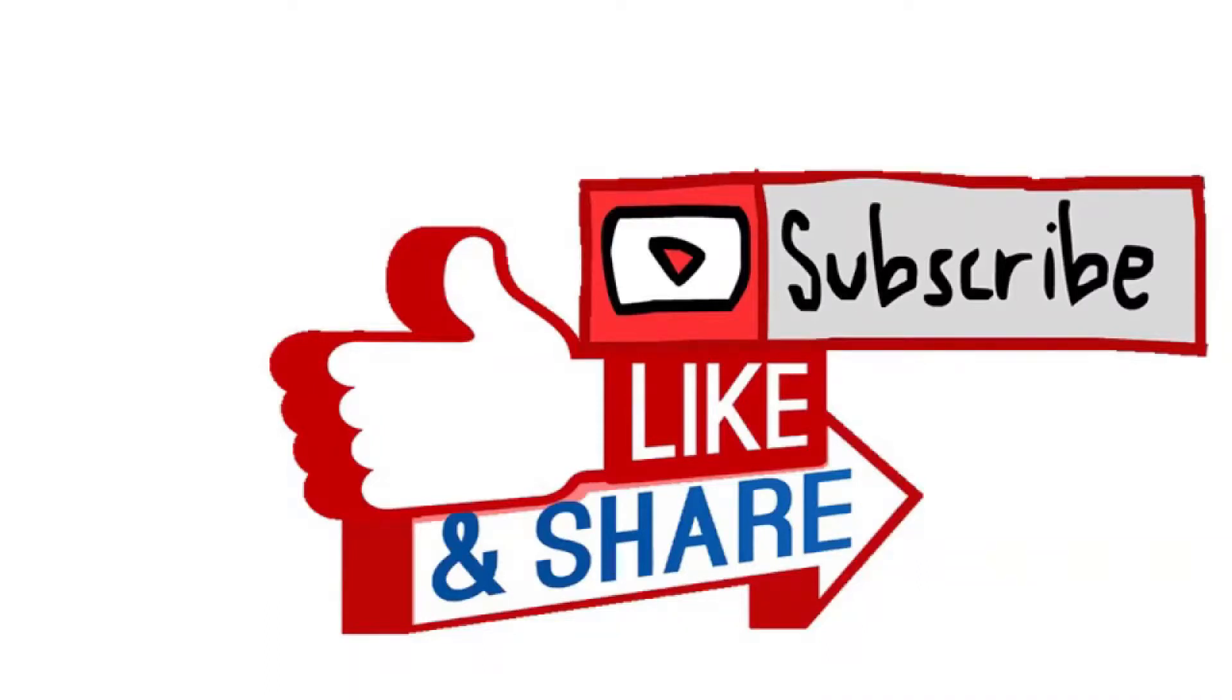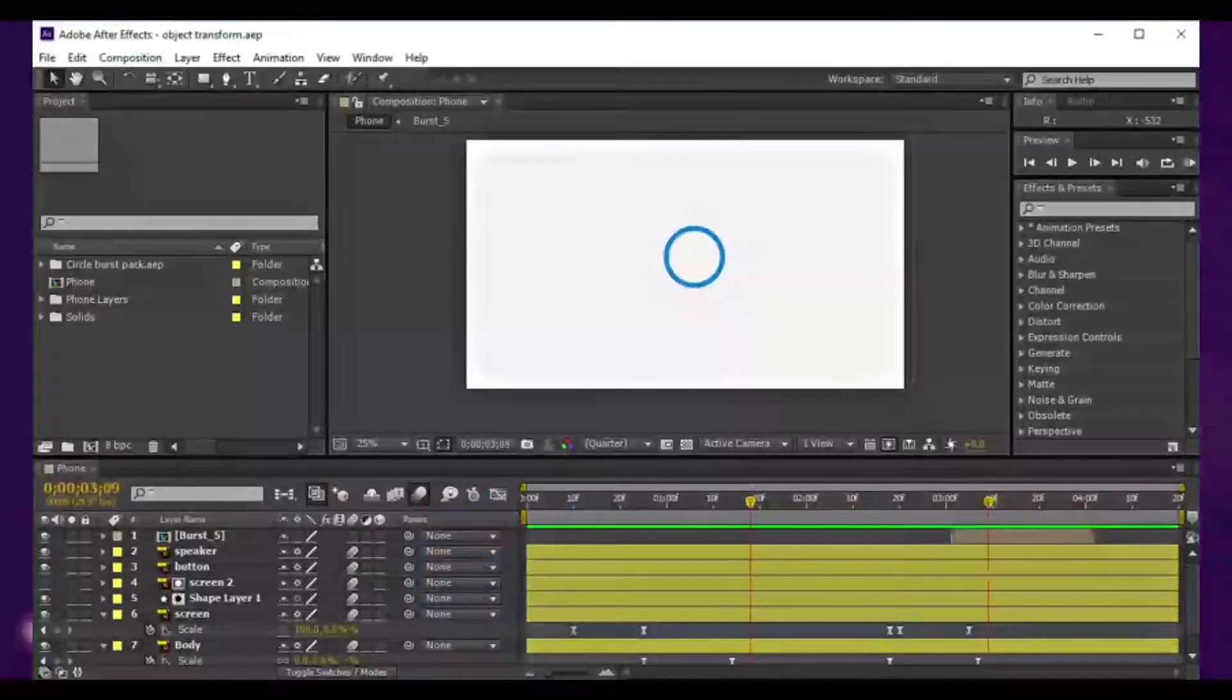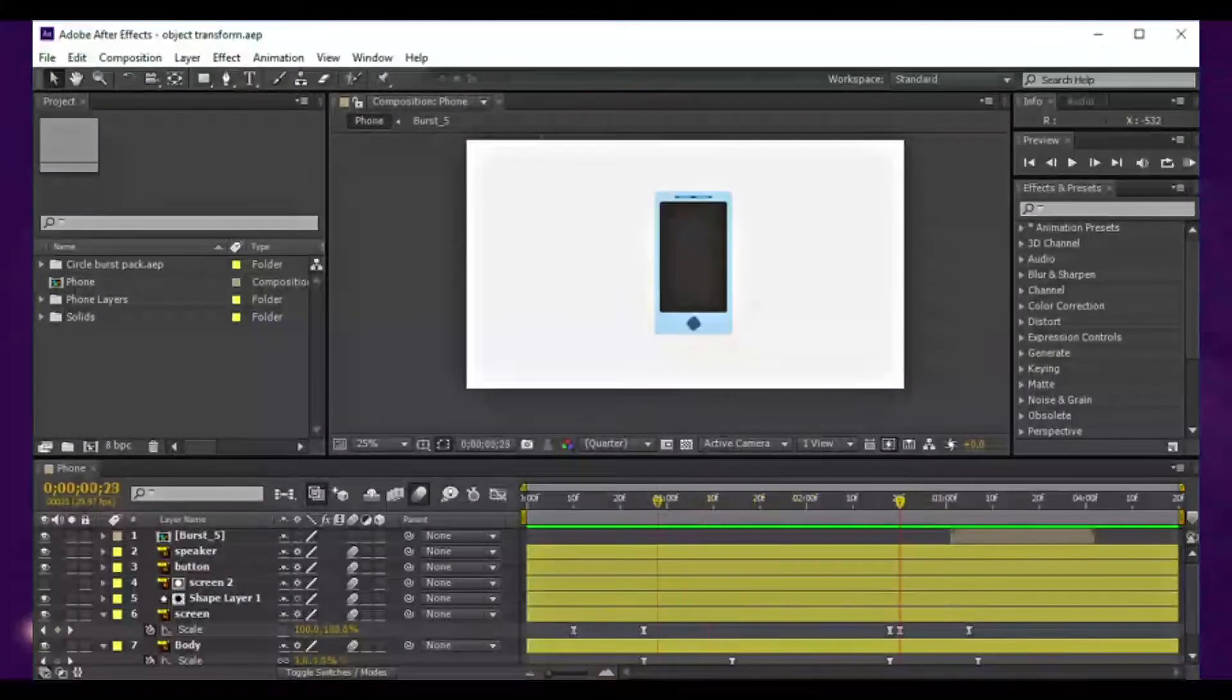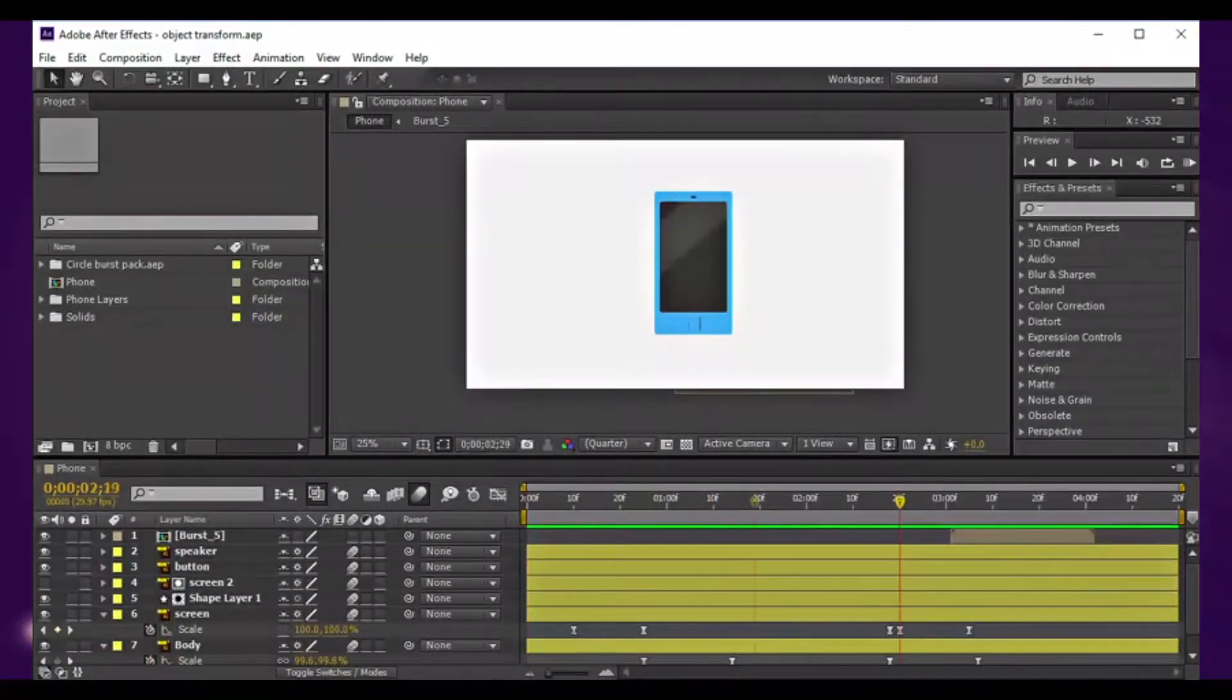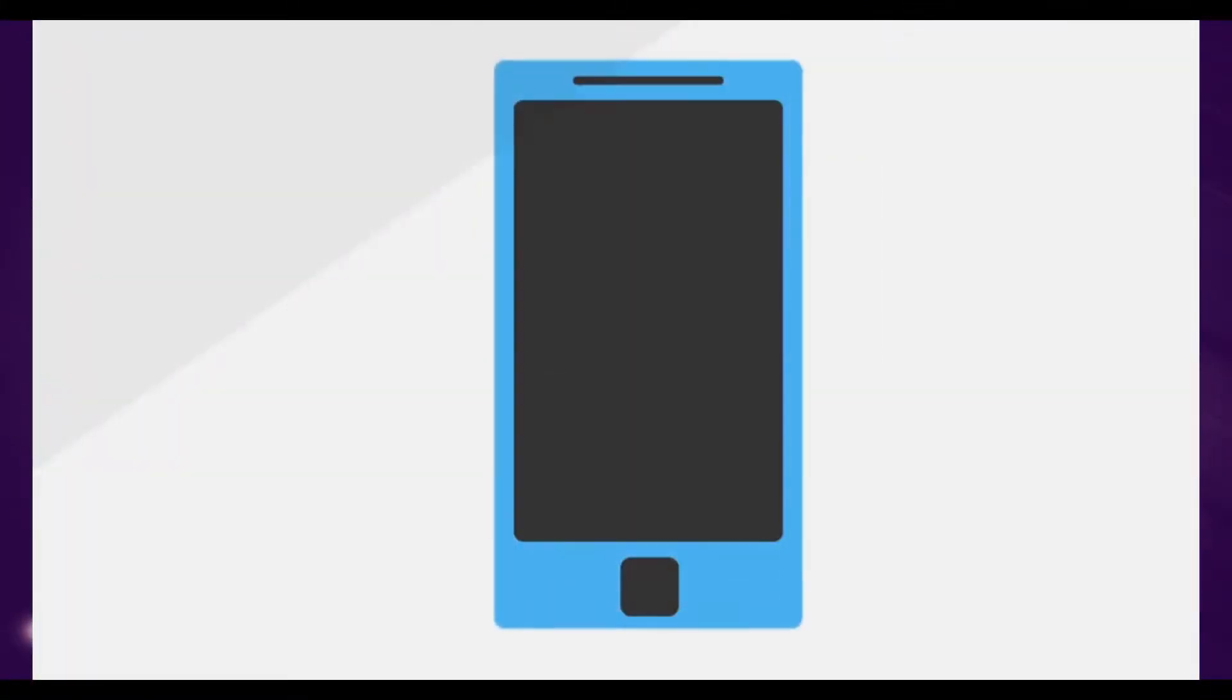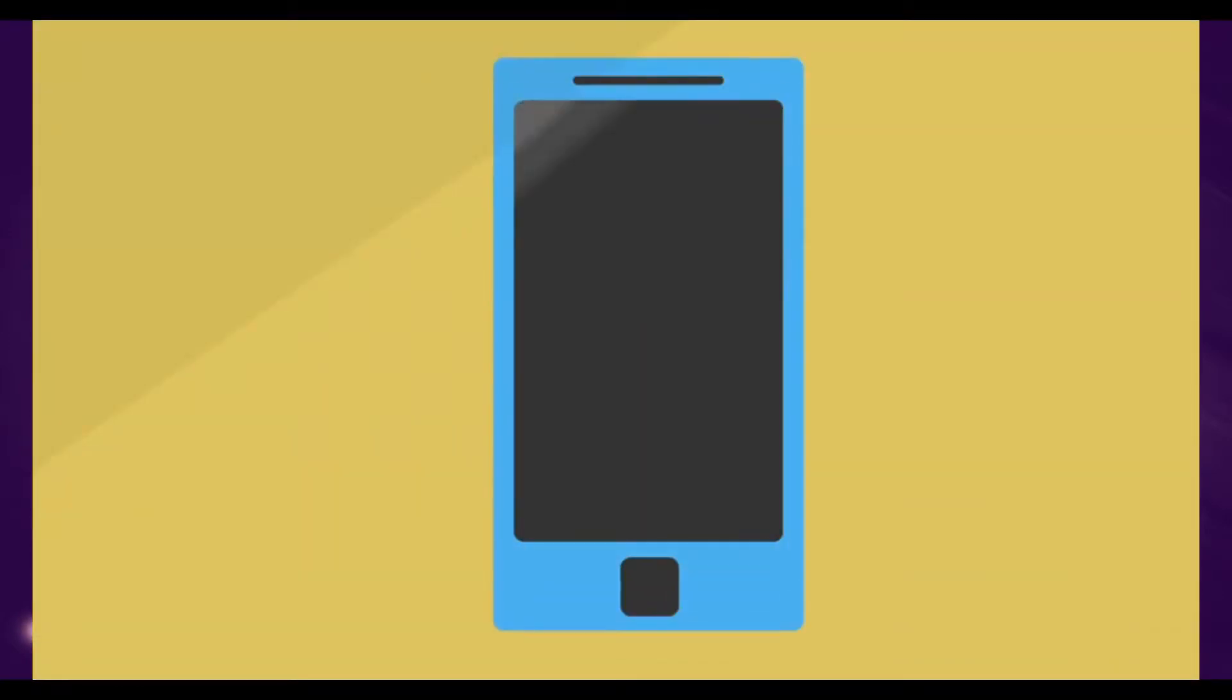In this video, I'm going to create a very simple cell phone animation like this one. Let me show you. It's a very simple basic After Effects animation.